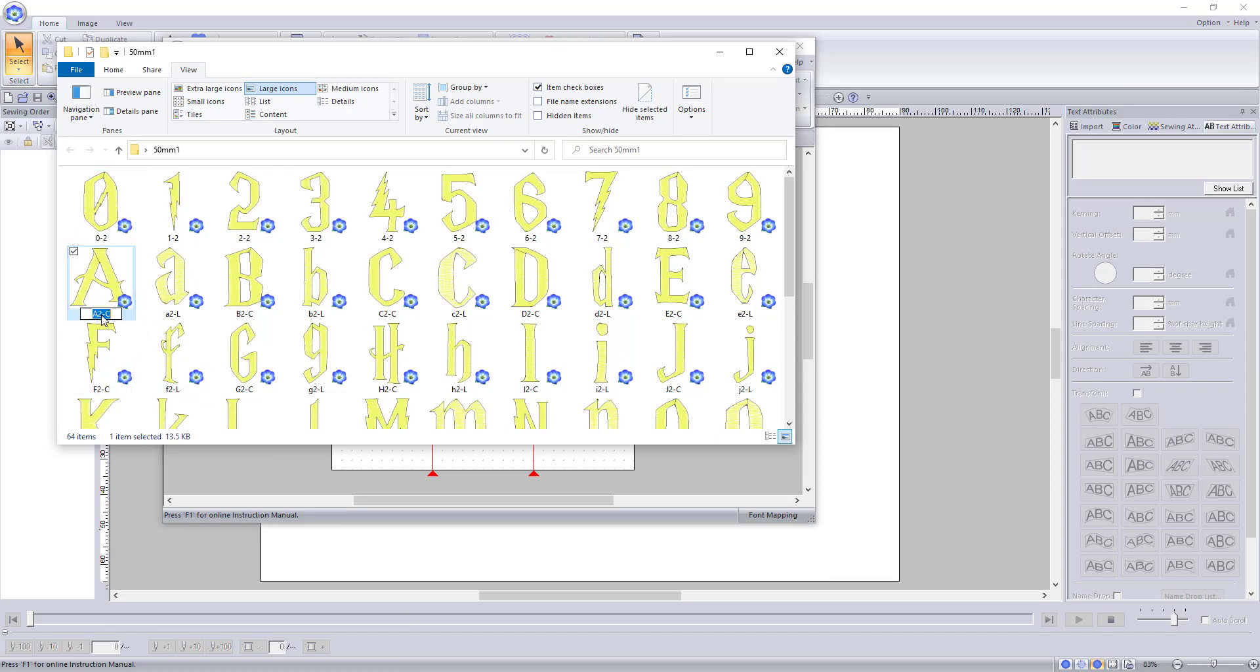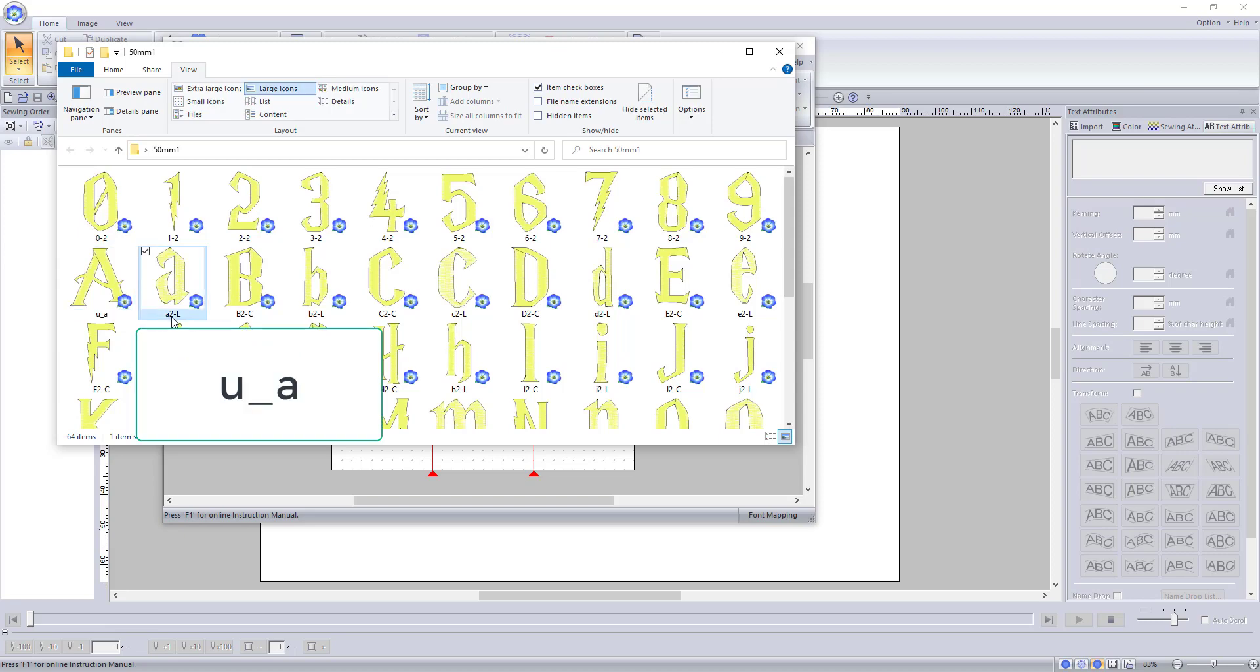You will name the uppercase letters using the letter U for uppercase, underscore, and the letter that it is.